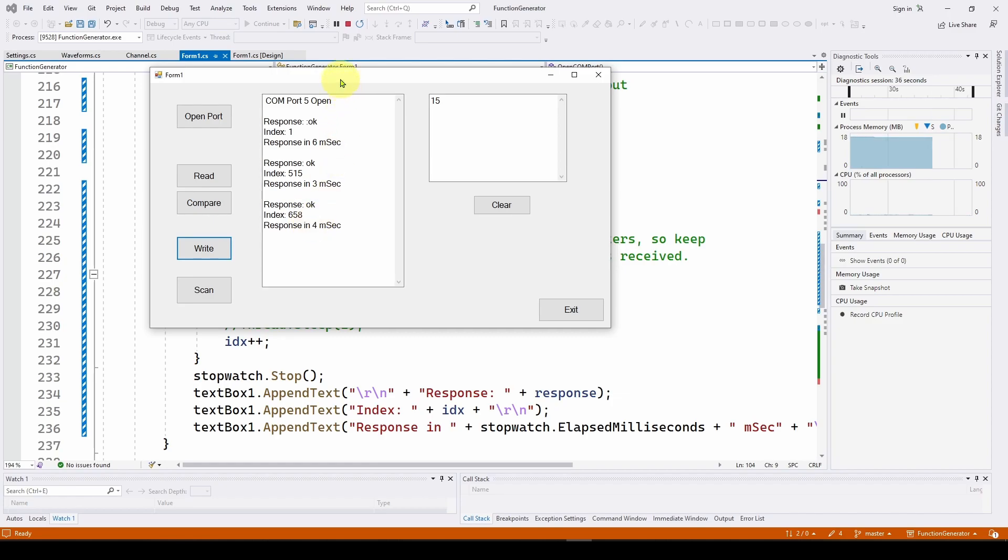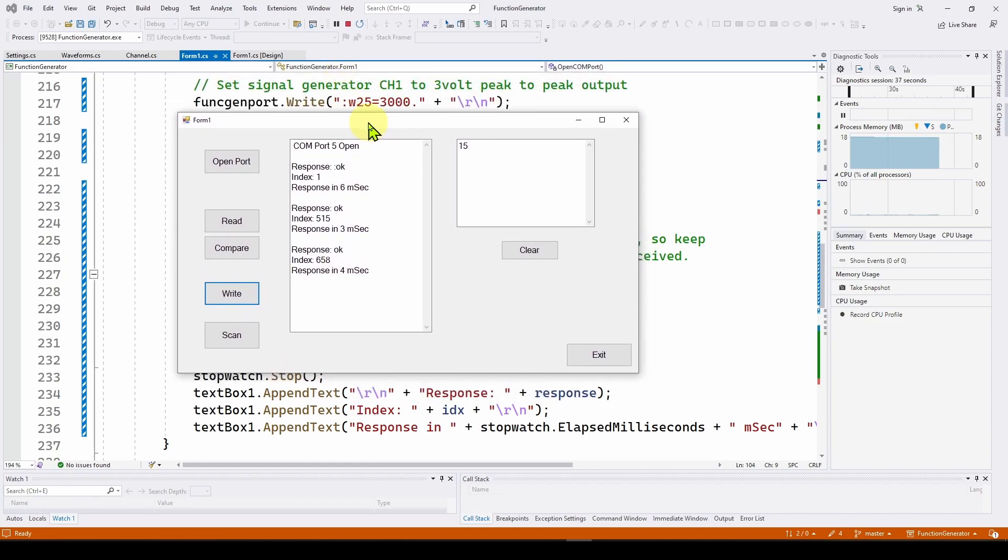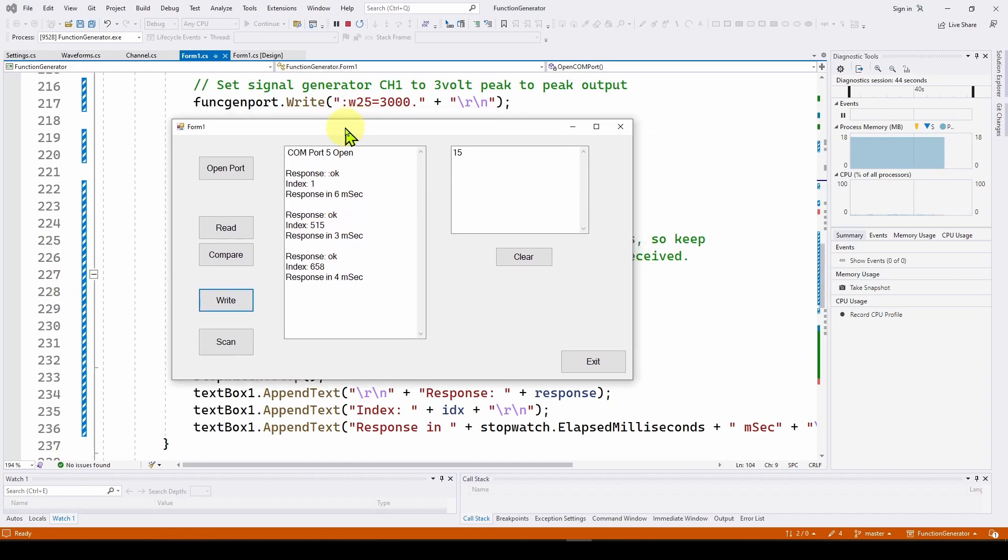So that's about it. You can do something similar. Maybe in the future, we'll look at the scope response time. But that gives you an idea of how you can measure response times for a device.